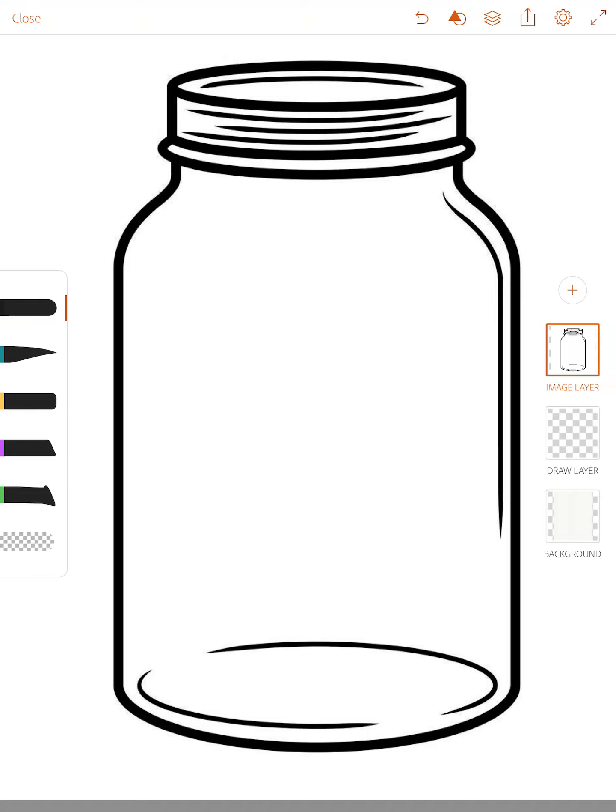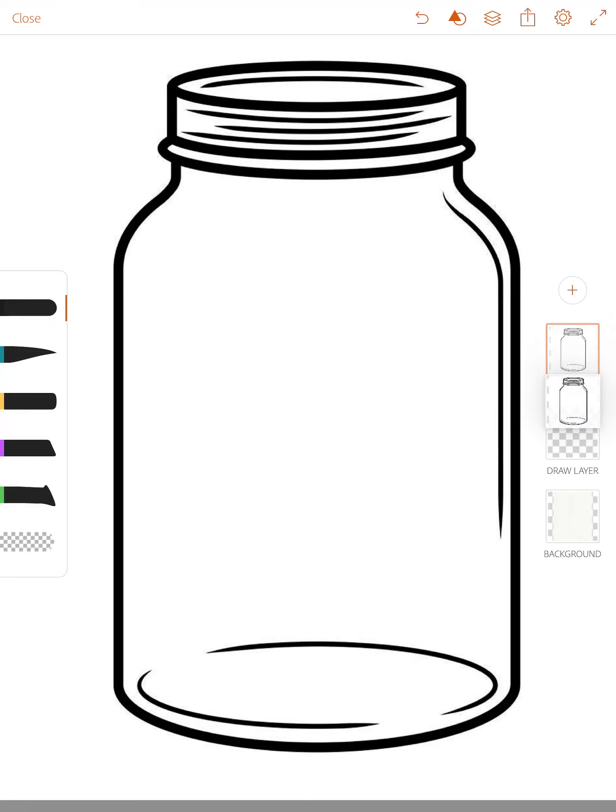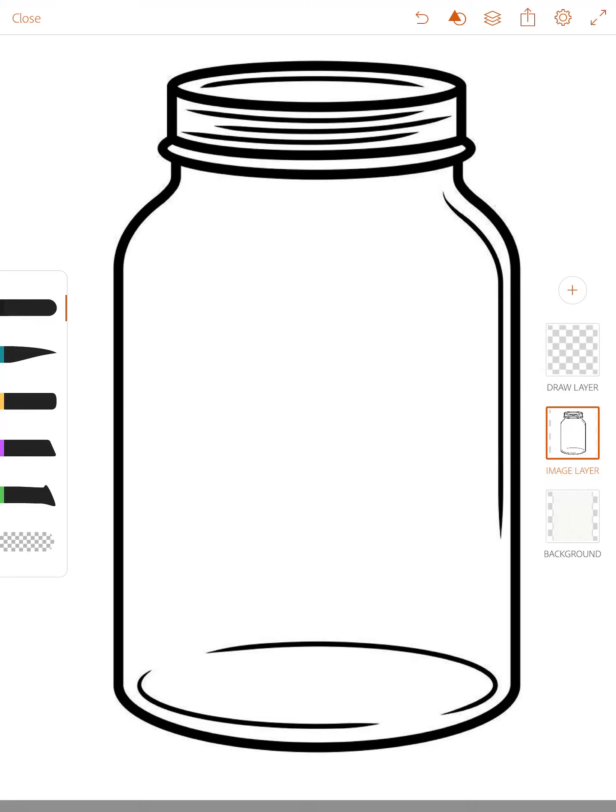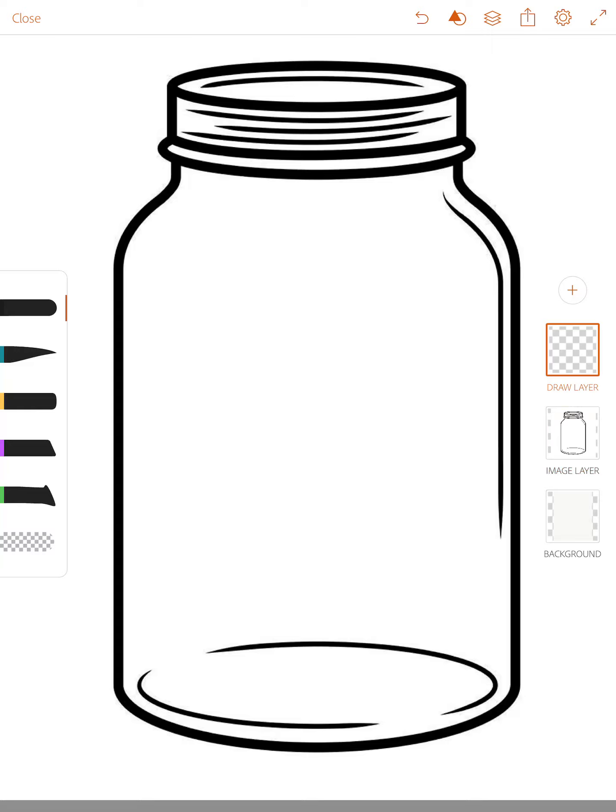You're going to take the image layer and hold and drag it below the draw layer. This means that everything we draw is going to sit on top of the image so we can see it. If it was reversed, our drawing would actually be behind it. Now I'm going to make sure I highlight the draw layer, so you can see it's highlighted with orange, and I'm going to choose a brush.